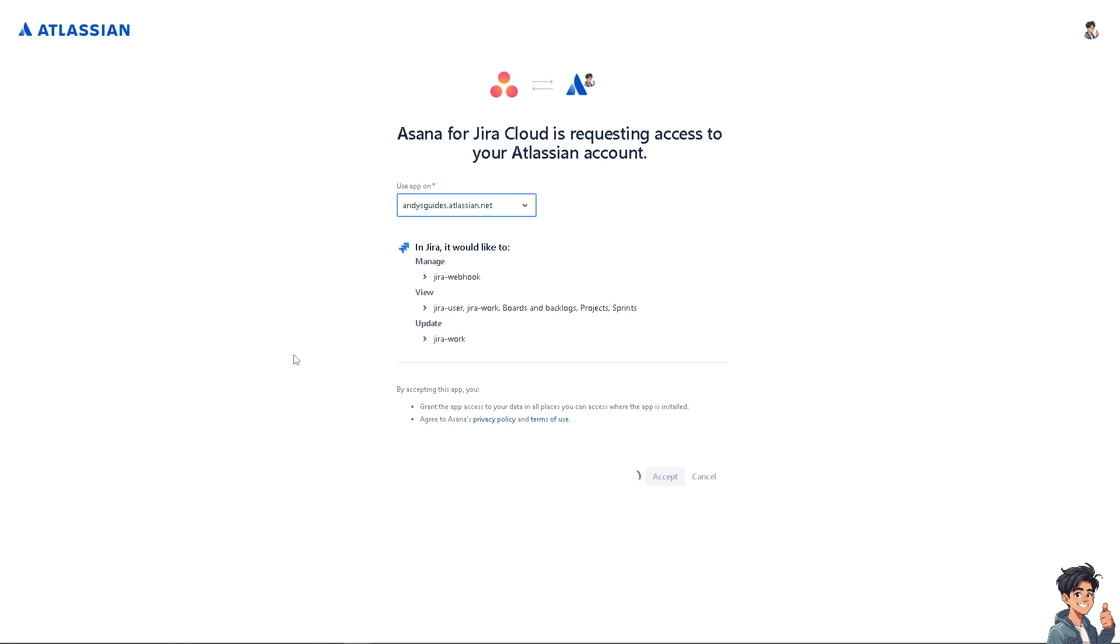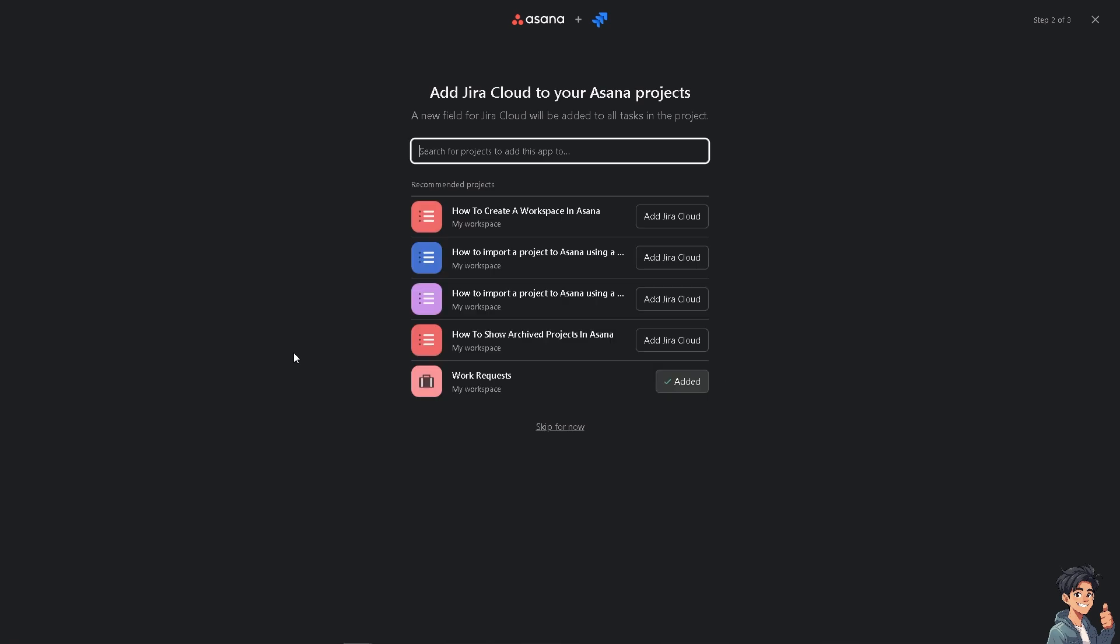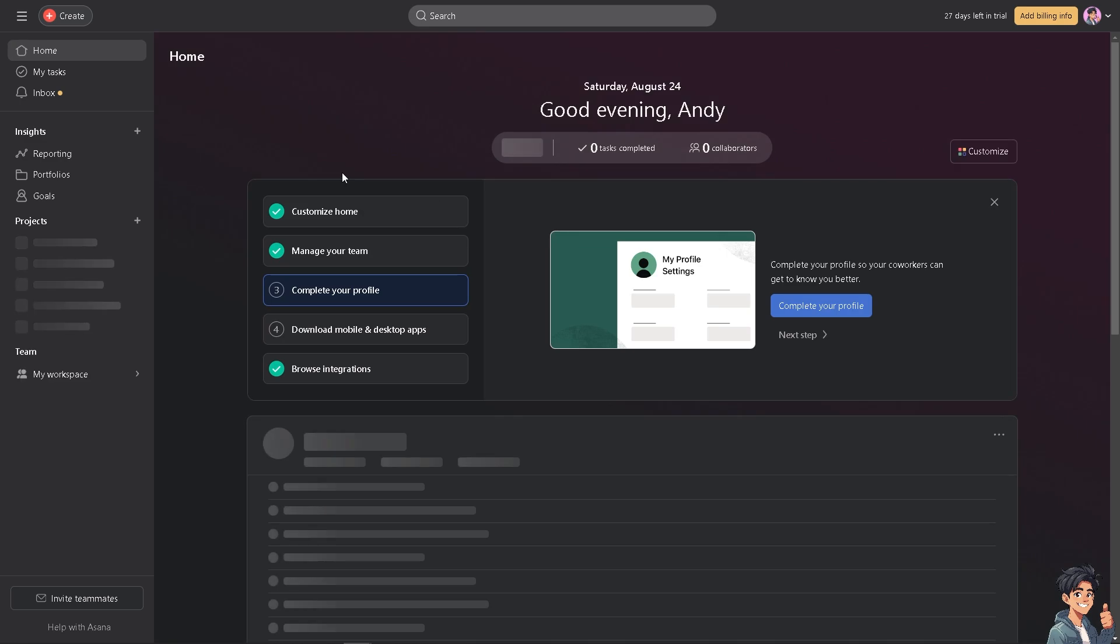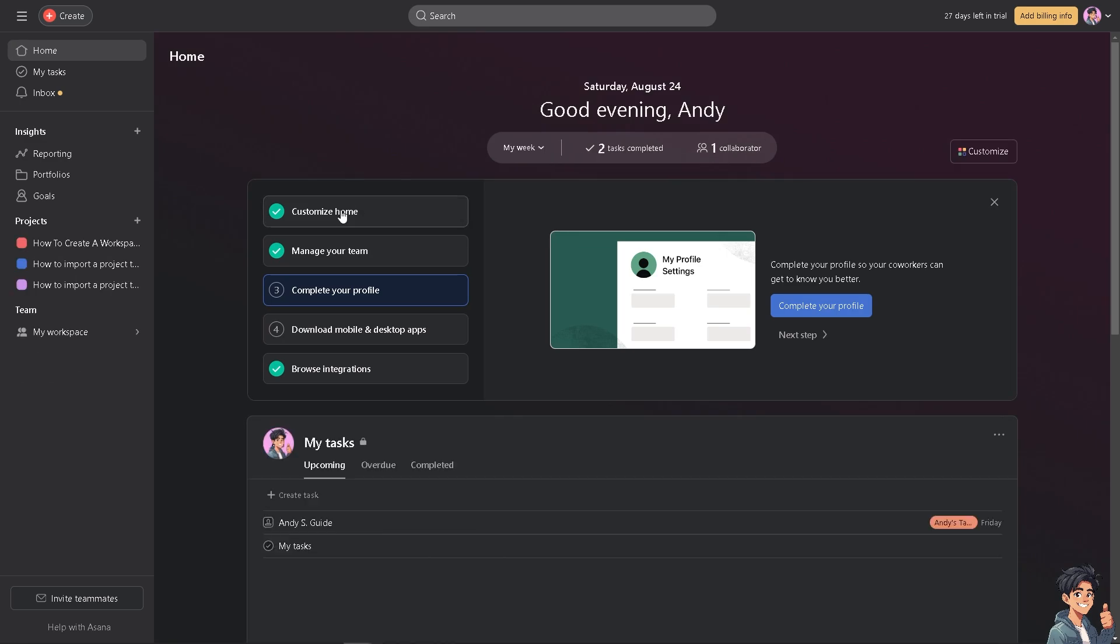It's a straightforward process. This integration helps bridge the gap between high-level project management handled in Asana. This is going to be a new project: How to Create a Workspace in Asana, How to Import a Project. Maybe I'm going to add Jira Cloud, or you can skip for now. Once it's added, you'll be able to integrate Asana with Jira Cloud with no problem.